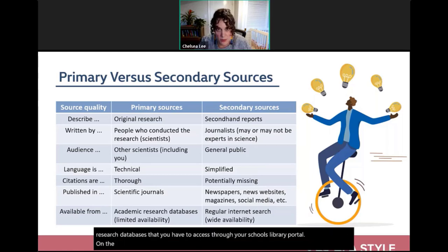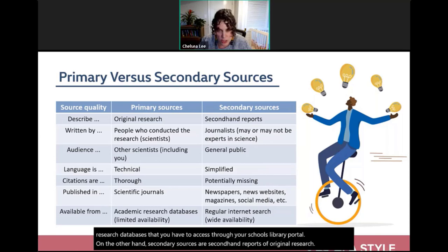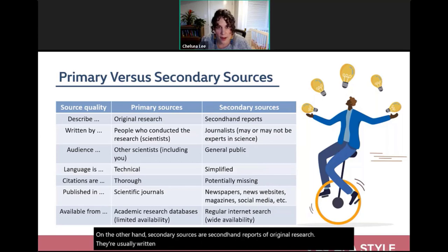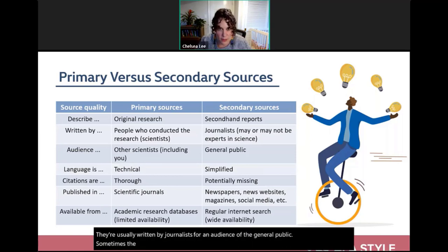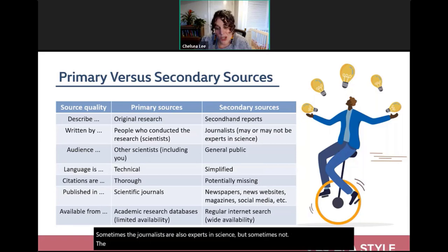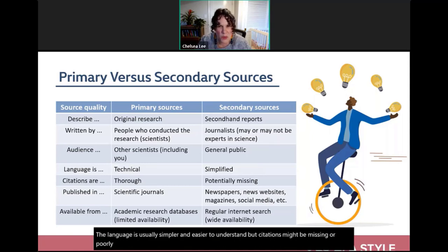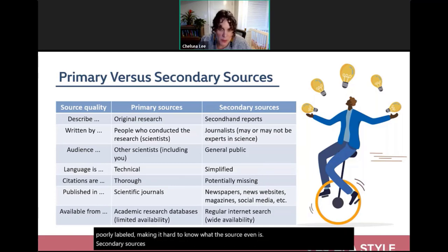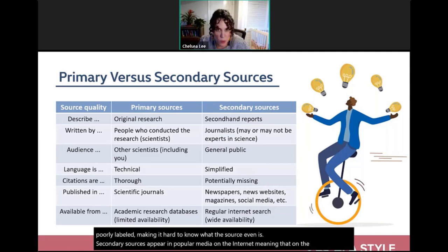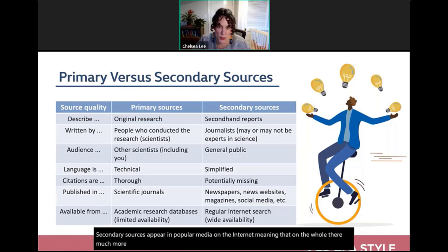Secondary sources are secondhand reports of original research, usually written by journalists for a general audience. Sometimes those journalists are science experts, sometimes not. The language is simpler and easier to understand, but citations might be missing or poorly labeled, making it hard to identify the source. Secondary sources appear widely in popular media on the internet, making them much more accessible than primary sources.